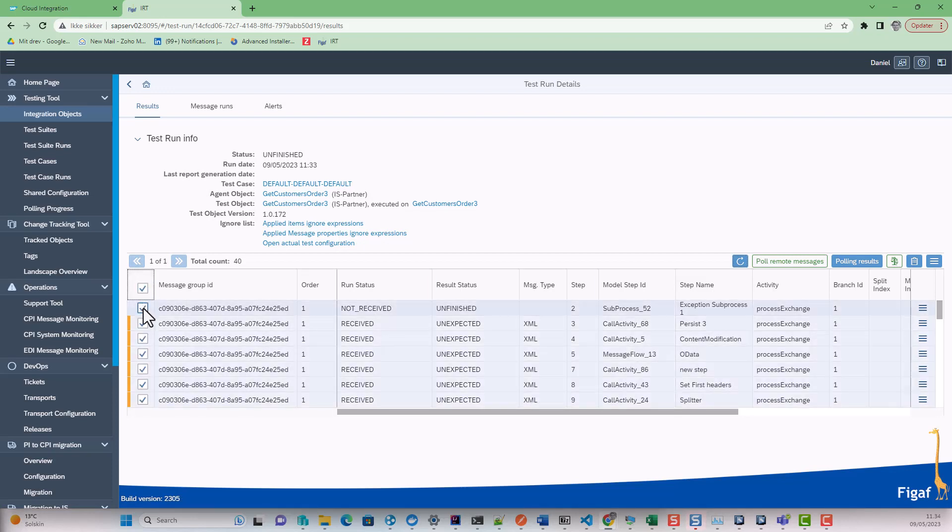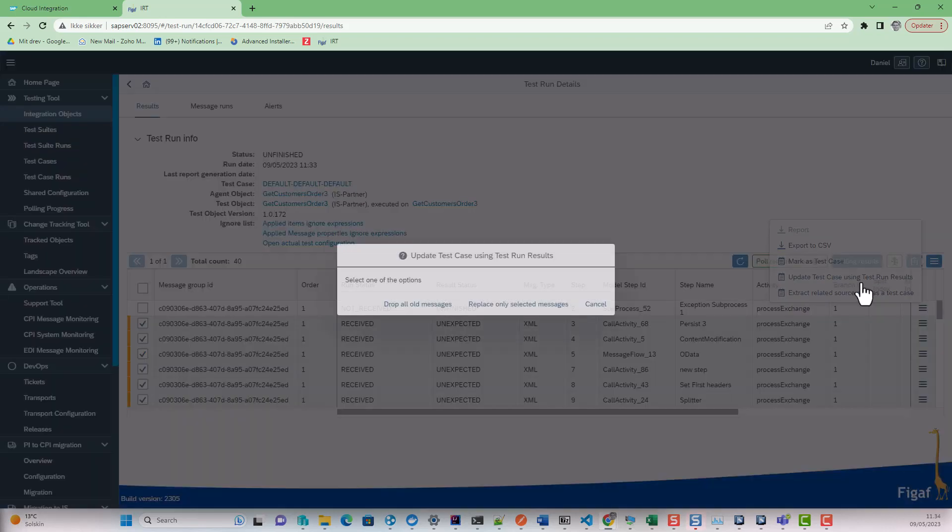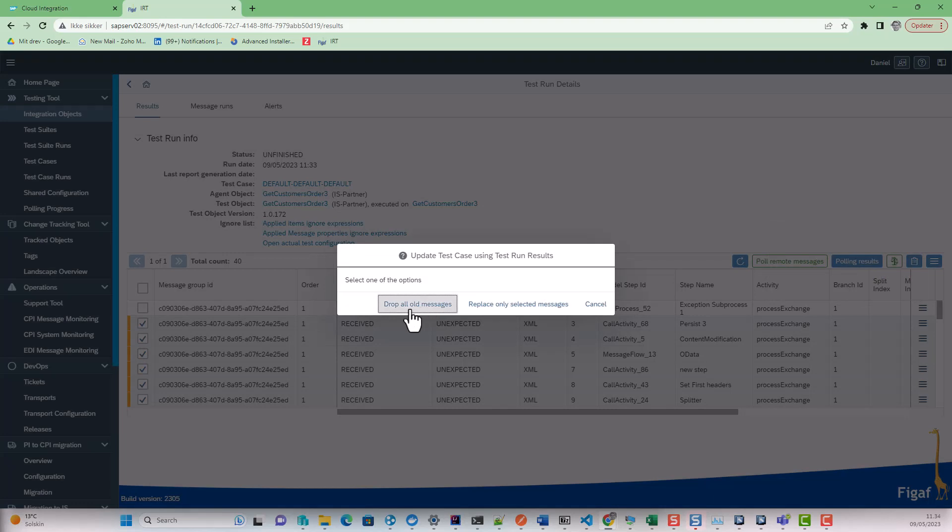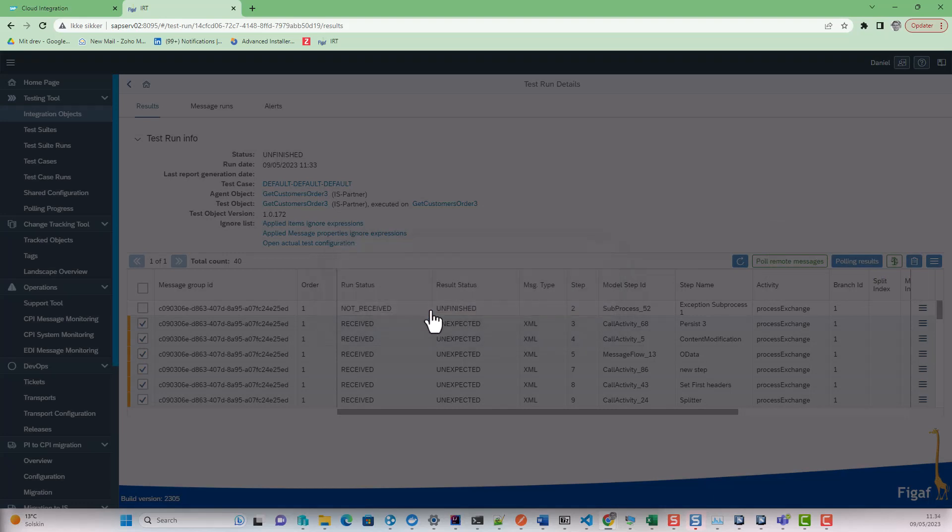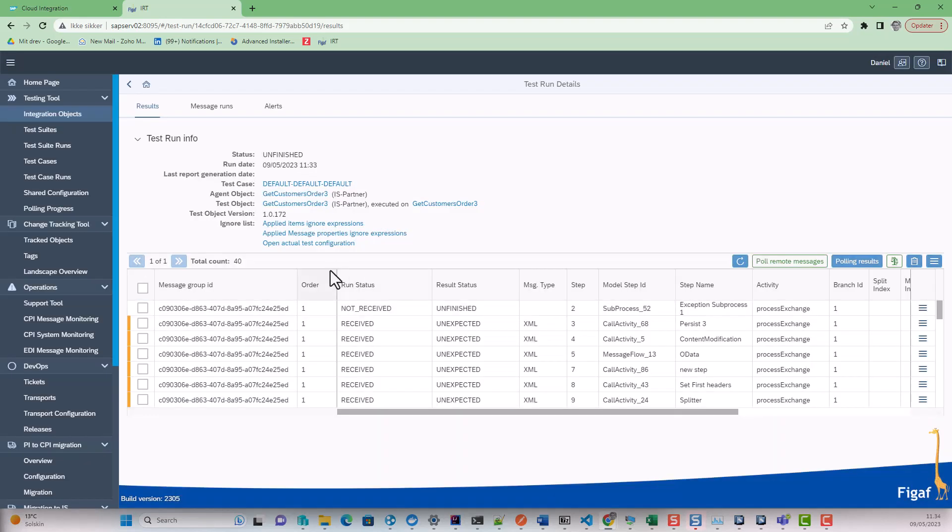So we will select all of them except the one we just had. And then we will go in here and say update test case, drop all. And now we have actually created a new test case. We can run again.